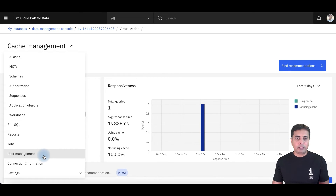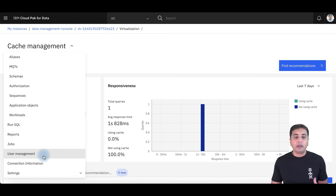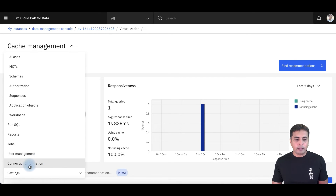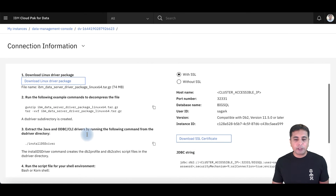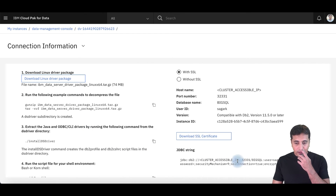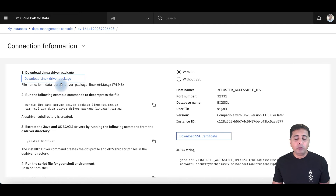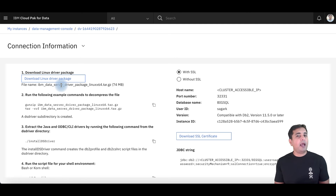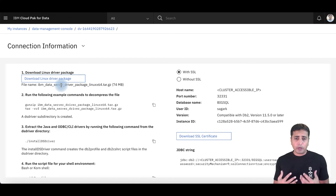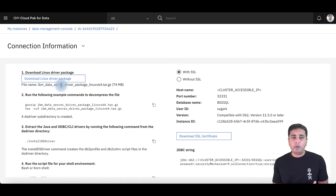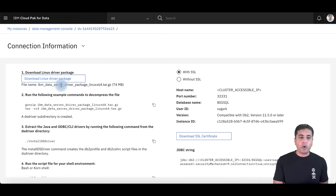The connection information section provides details that I can give to end users — the JDBC string, the certificate, and the JDBC driver download. I can then take this information and configure a third-party tool, such as a reporting tool. You can configure this in Tableau or Cognos and use those tools to query against the data virtualization service.